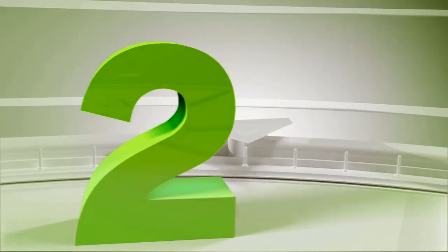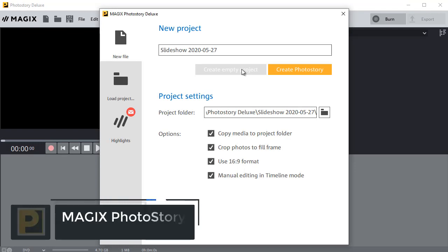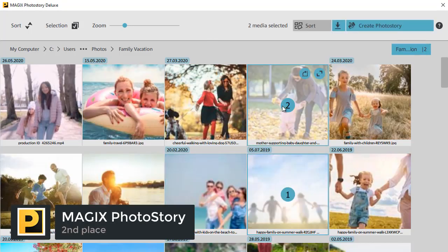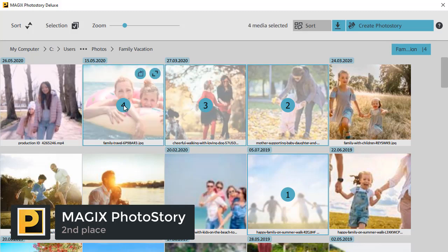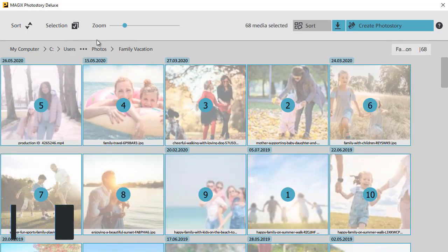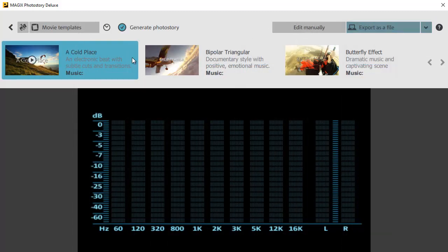Ok, now let's move on to the second place. Magic's Photo Story is another easy-to-use software for photo slideshows. It lets you create a video right on the spot with a wizard, or take time and make a slideshow from scratch.